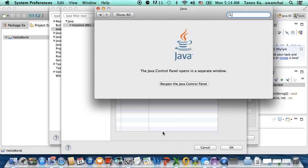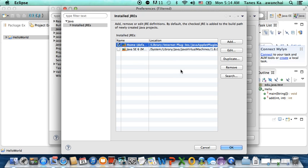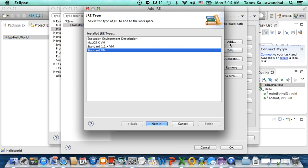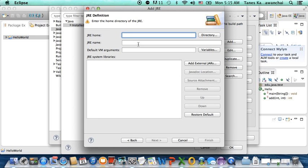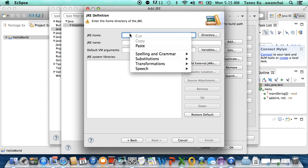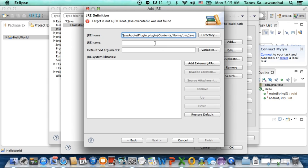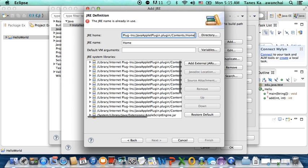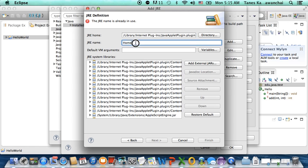You can just add. You can leave it as standard VM. And this is the place where you are going to type the path in. Instead of using the directory button, you can paste the path to the home. This is the latest JRE that we have, 1.7. You can just name it JRE 1.7.